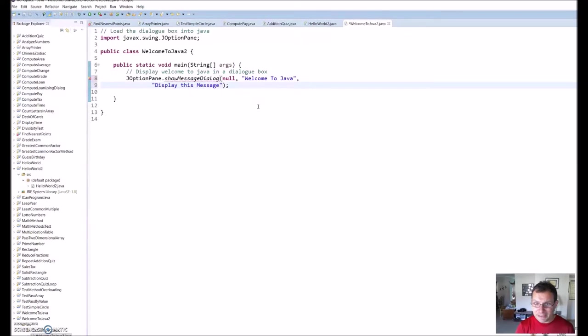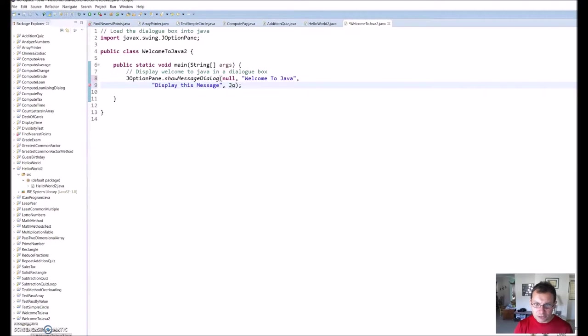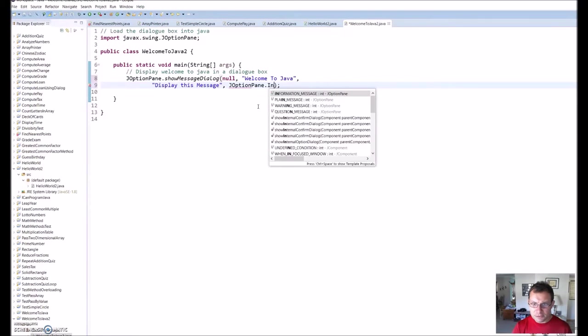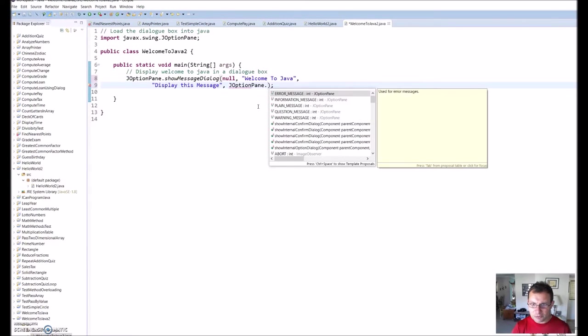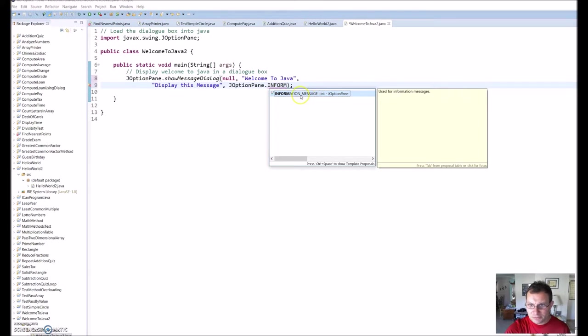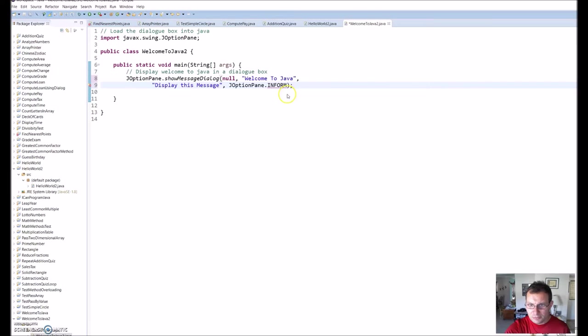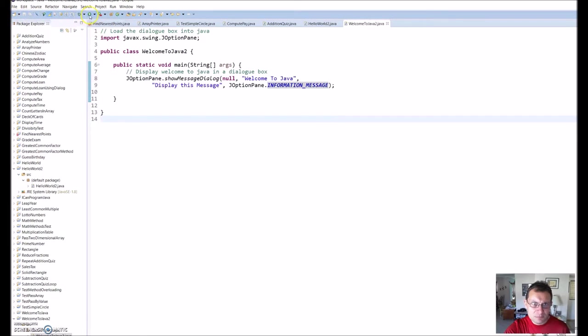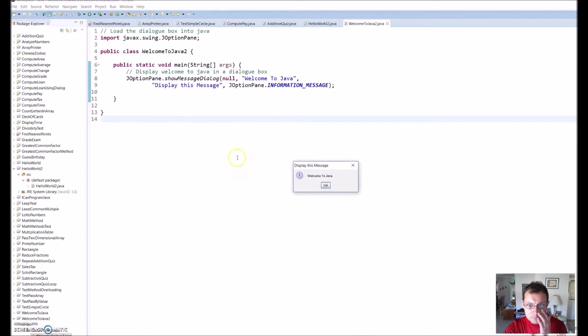Let's just change it to, instead of message, display this message, just something different so you can see what it does. I got my message I want to display. Now I got to get it in there. I'm going to put another comma. I'm going to do JOptionPane dot—it'll recognize it—dot information message. See how it says right here INFORMATION_MESSAGE. I'm going to save this again and play it. And you can see it has changed from message to display this message.